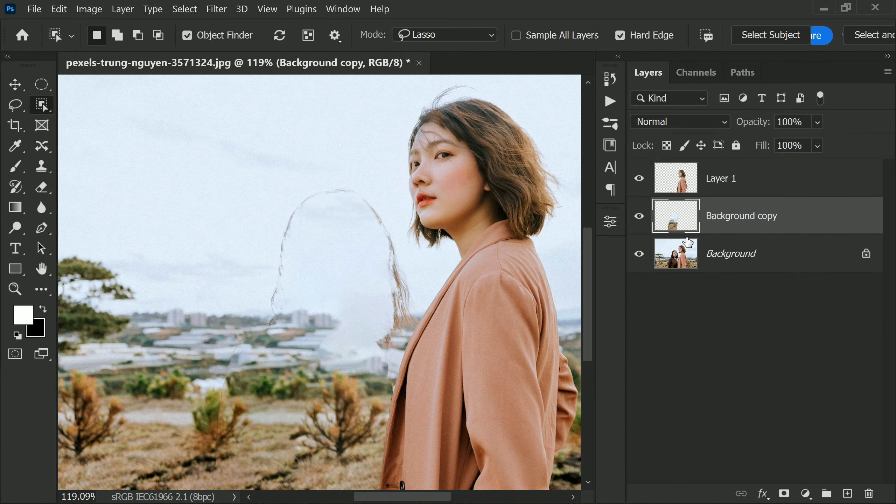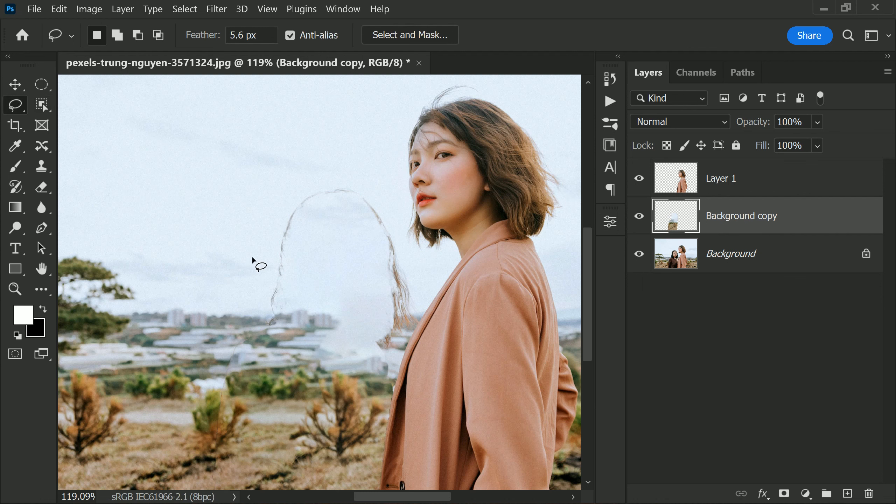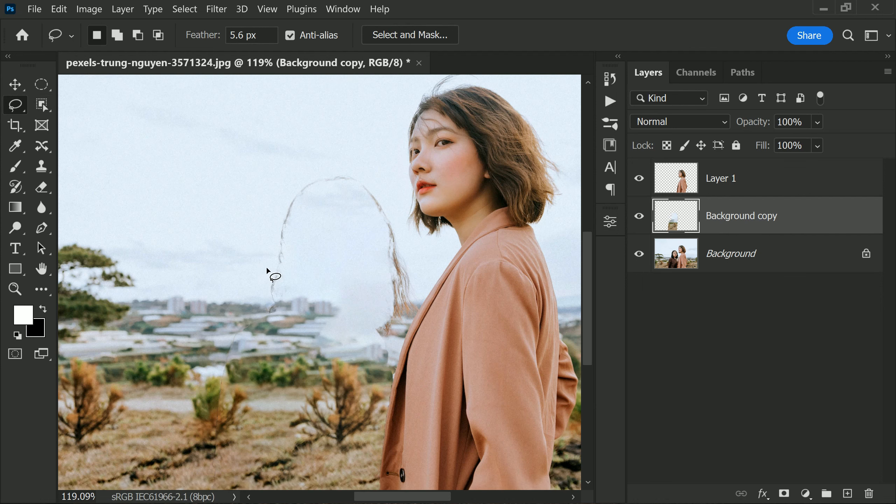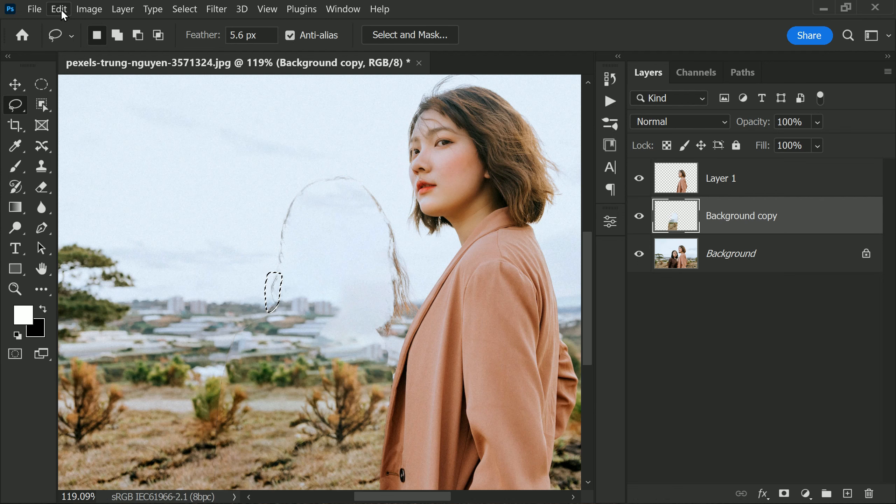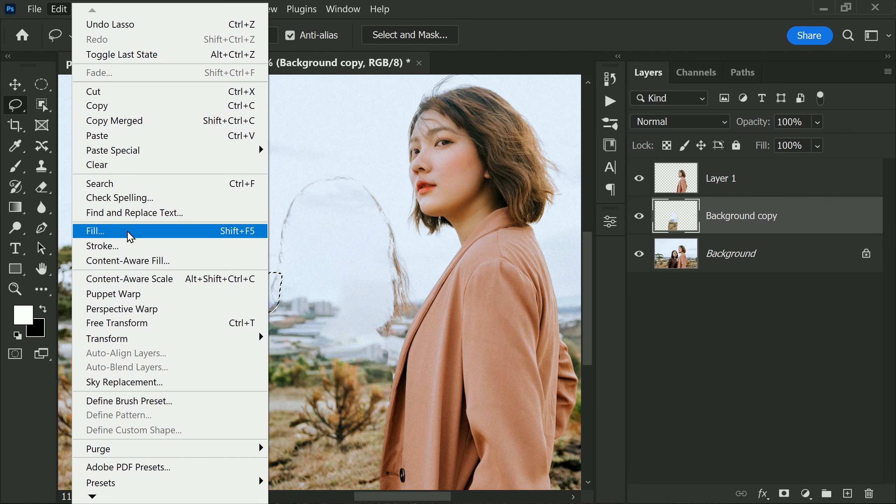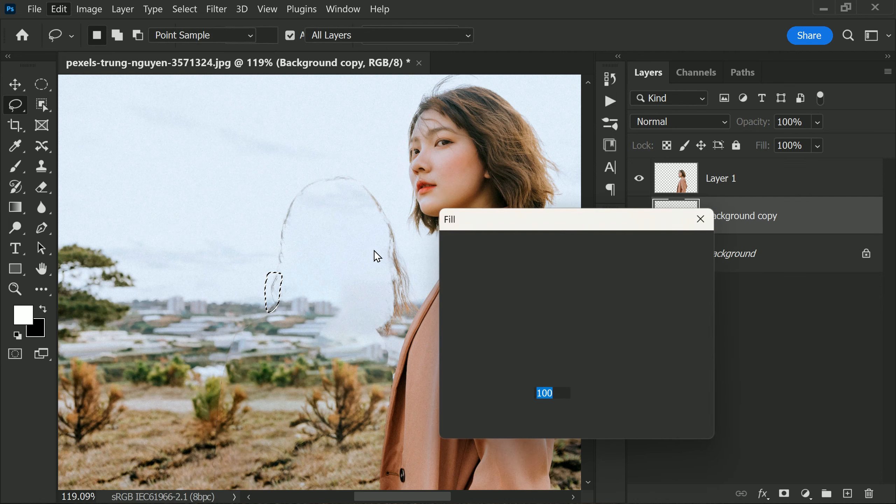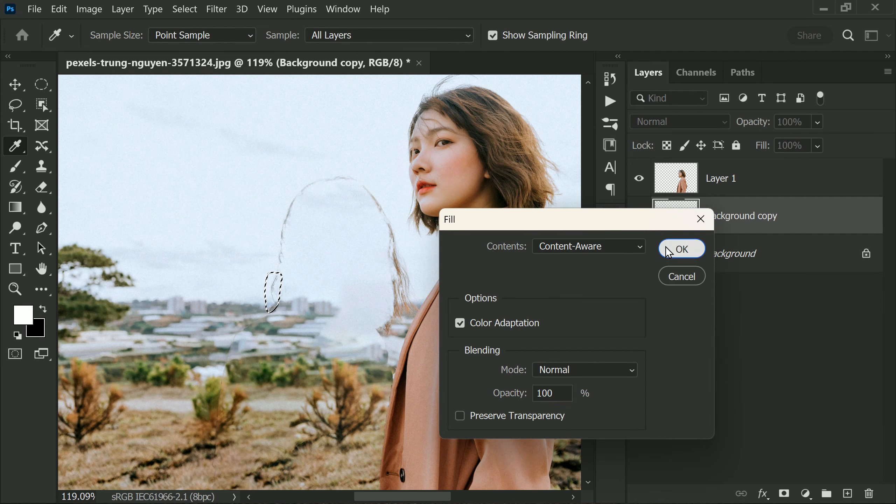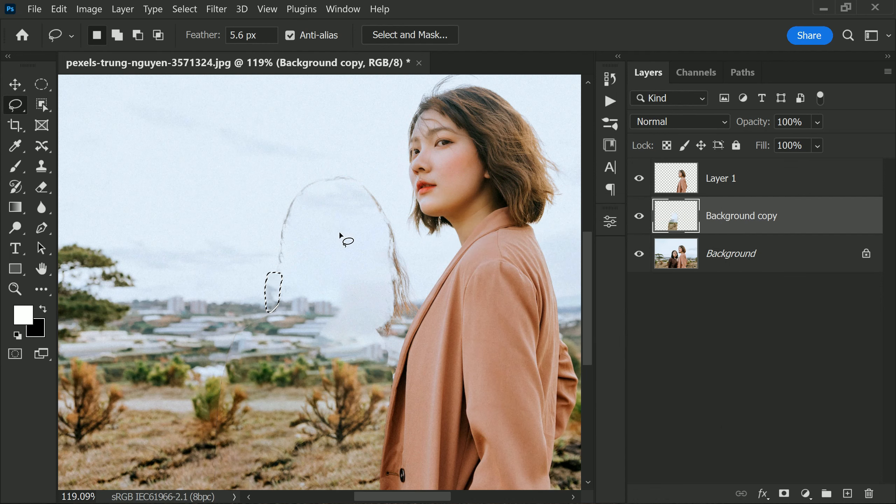Okay, now take the Lasso Tool and sample small areas, and fill the areas with Content Aware Fill. Repeat this step until you achieve a natural-looking result.